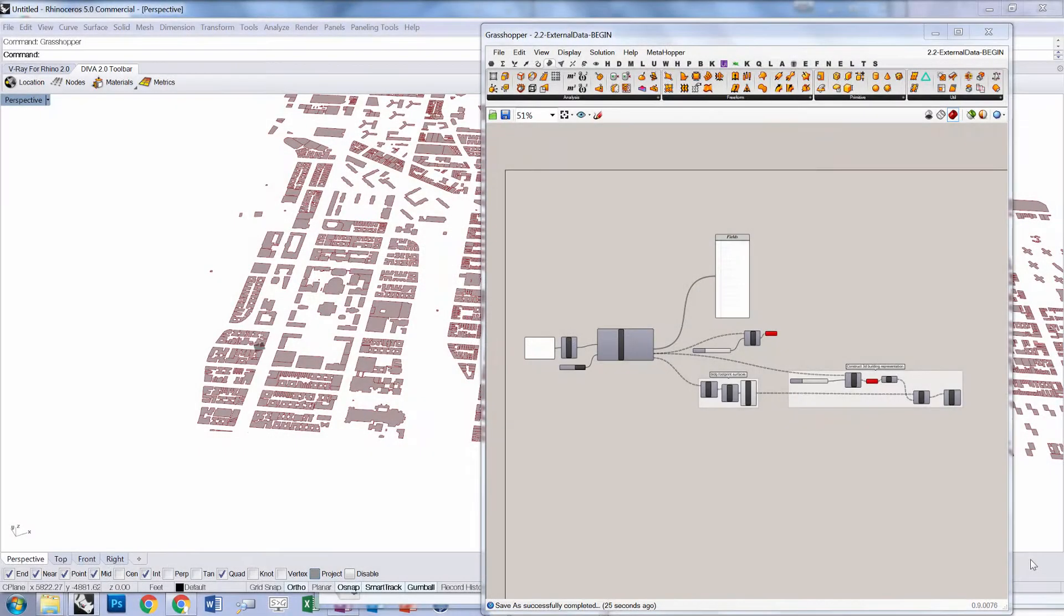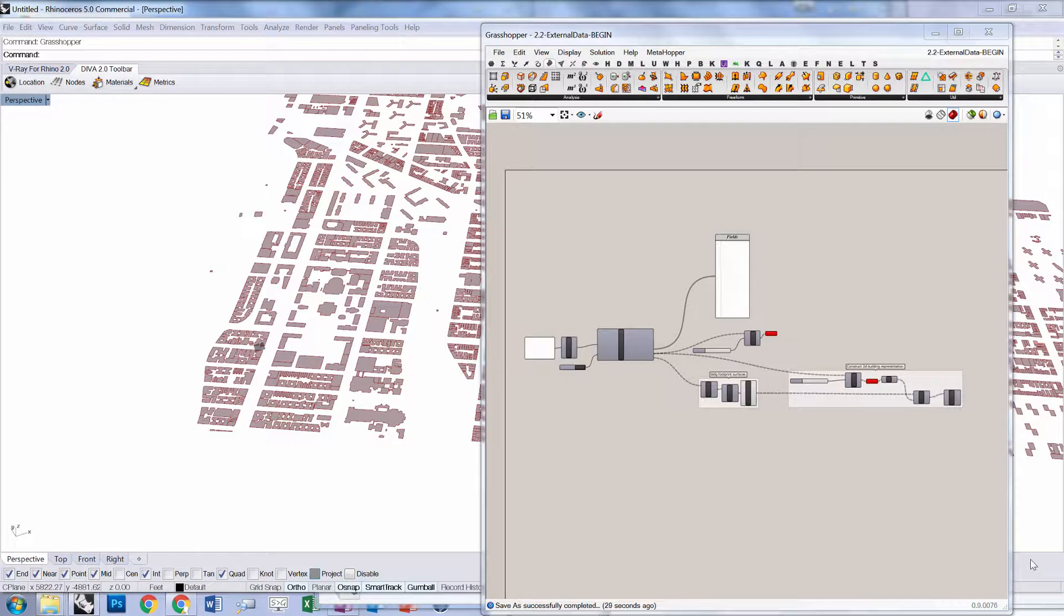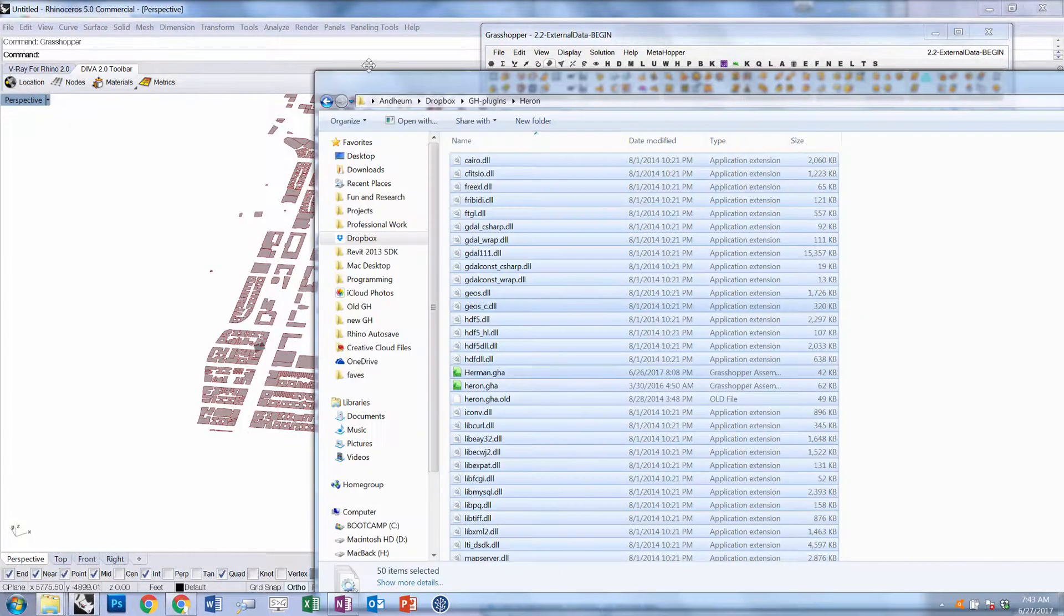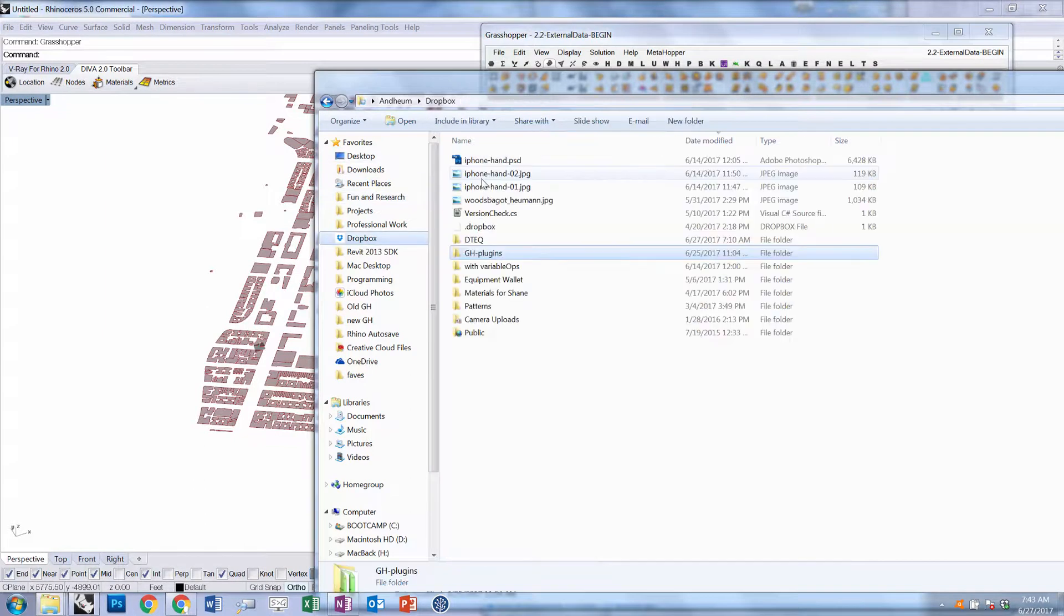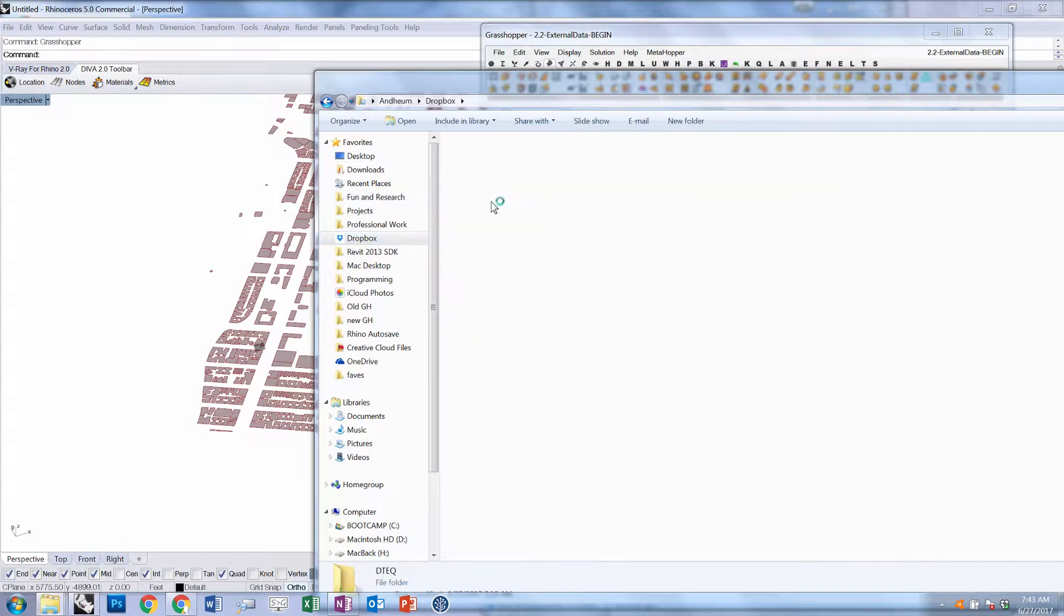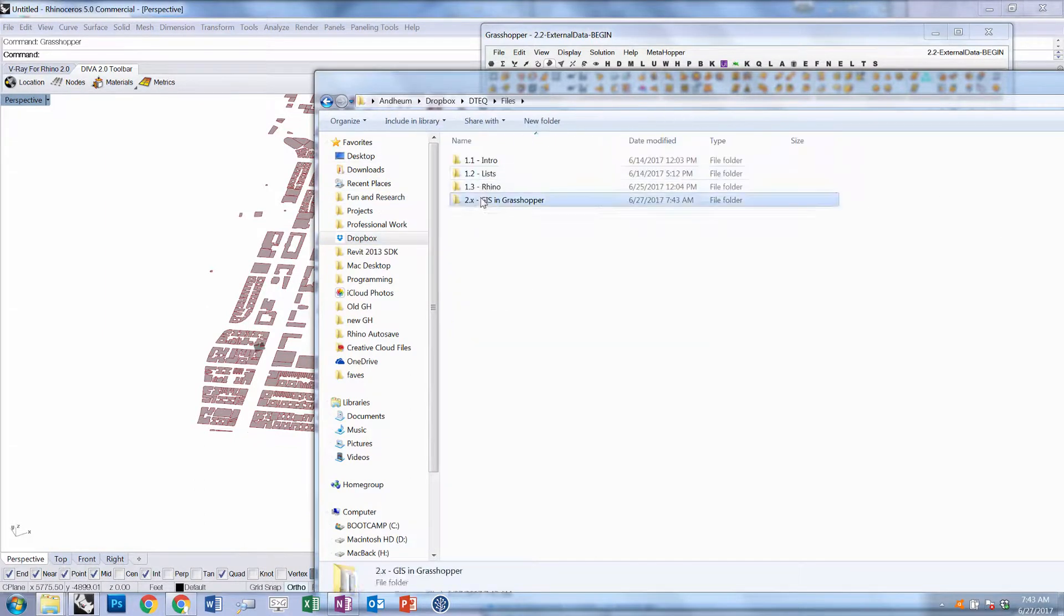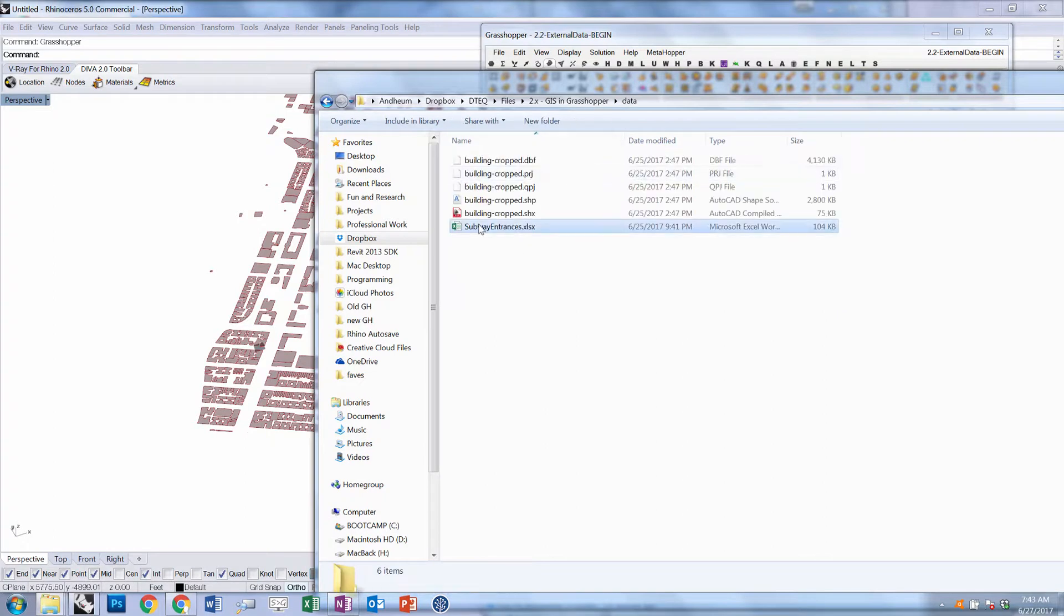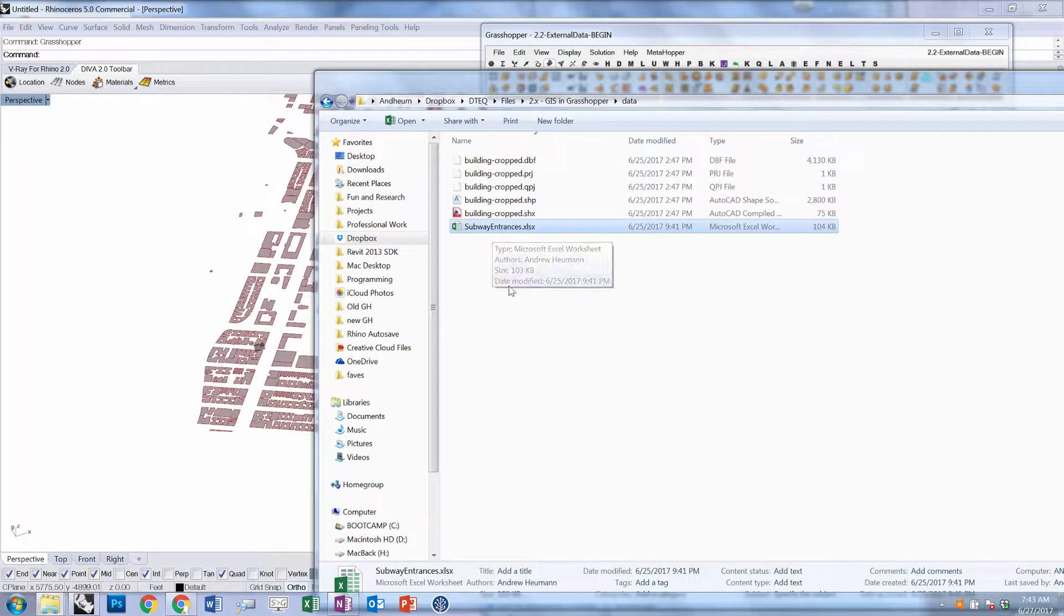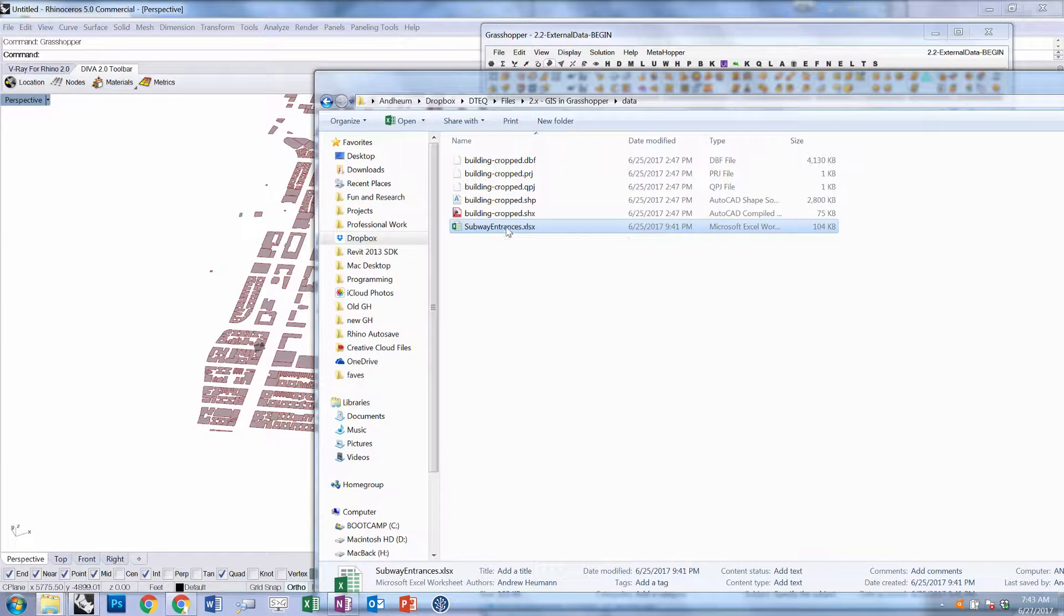What we're going to do is first figure out how to read in data from an existing Excel file. If we go to the file folder with all of our data sets, there's a file called subway entrances.xls, and we can go ahead and open this file.